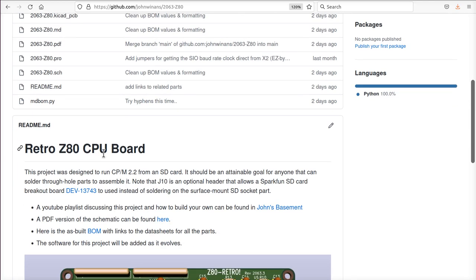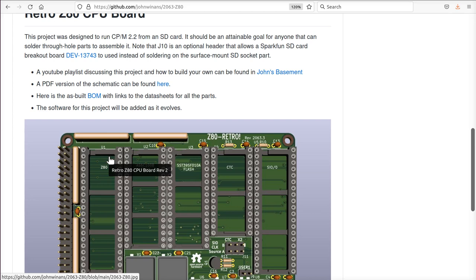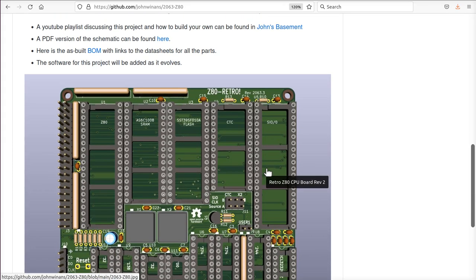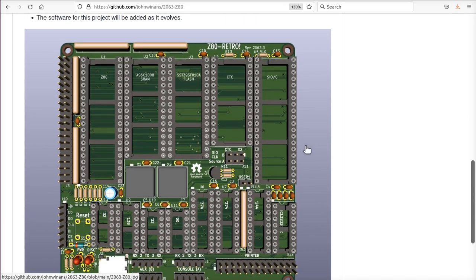So why are we here? Before we dive in and start trying to write code, we need to know what the code is supposed to do. Before we do that, we need to put together the design and make sure we understand how it works. The entire system was designed based around the needs of the CPU, the Z80, and what its control signals do and what it expects of all the other chips connected to the system.